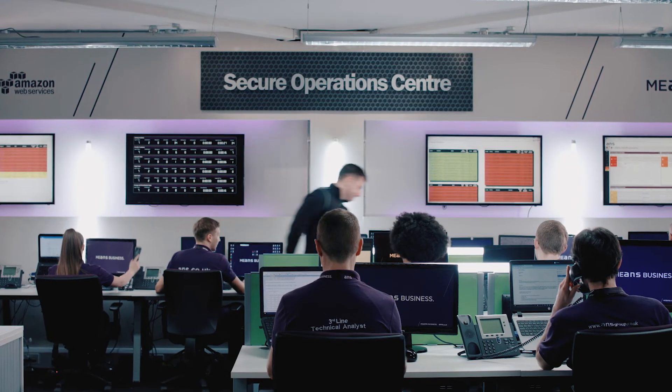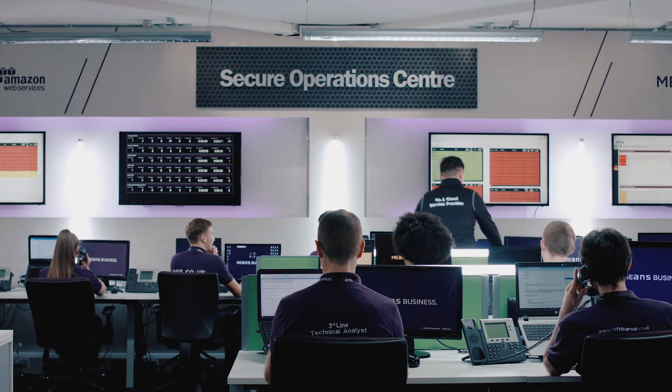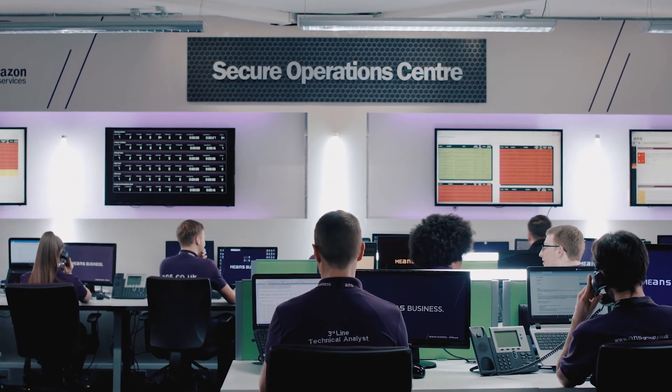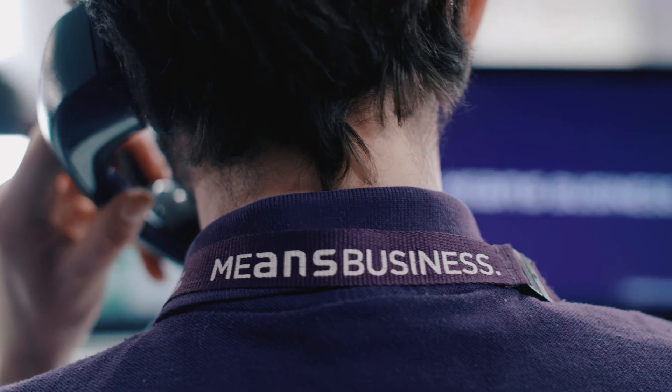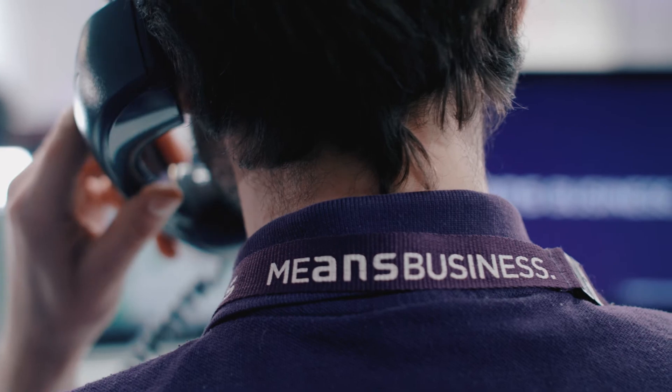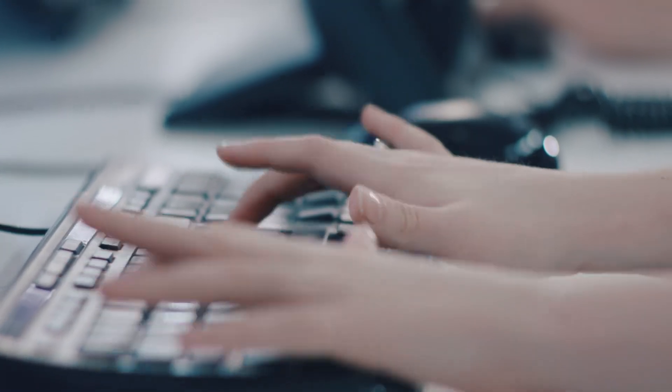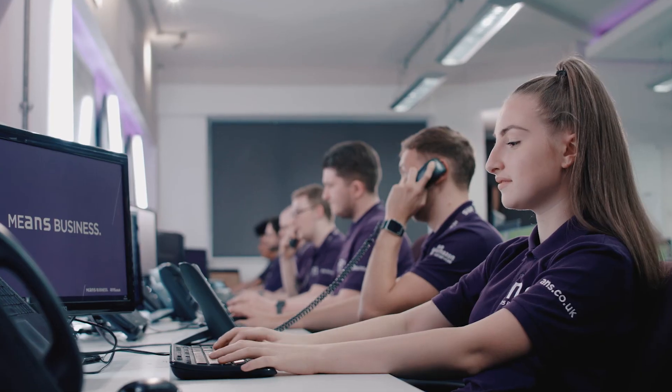With a team of 175 technical experts working from our UK-manned Secure Operations Centre, we're committed to ensuring your service runs smoothly around the clock.